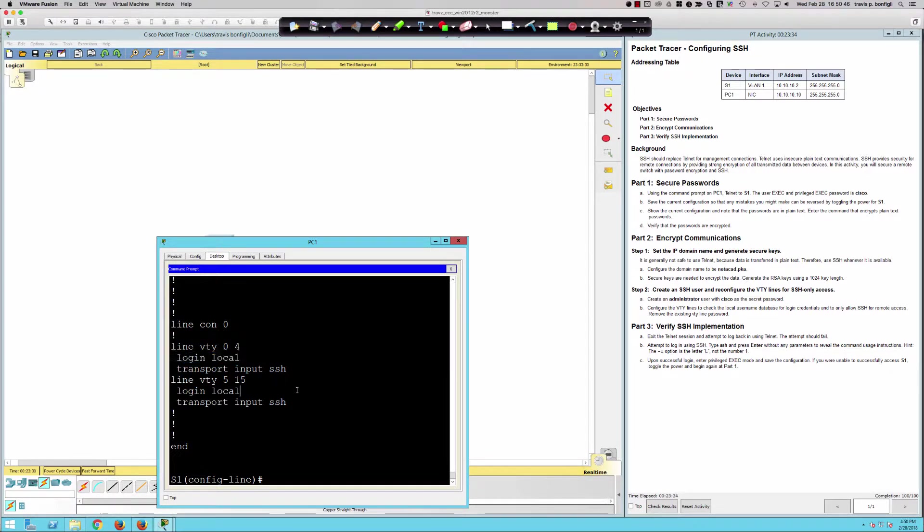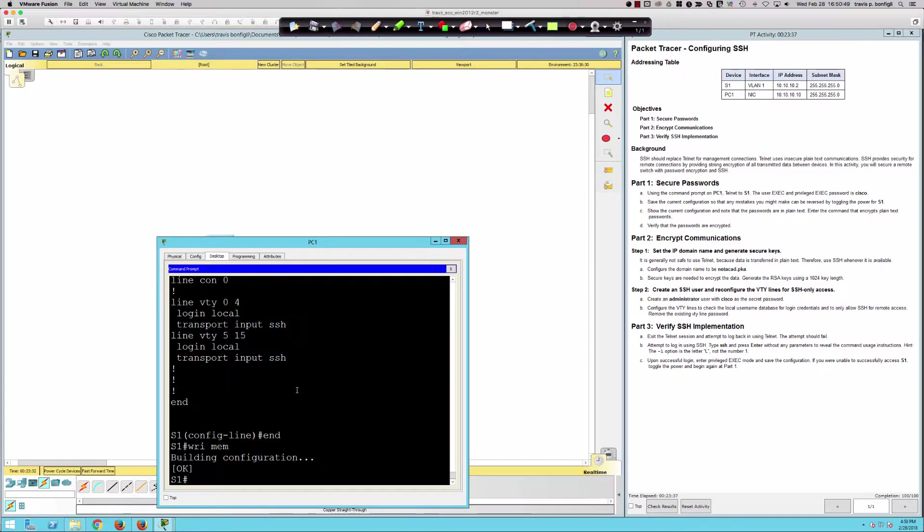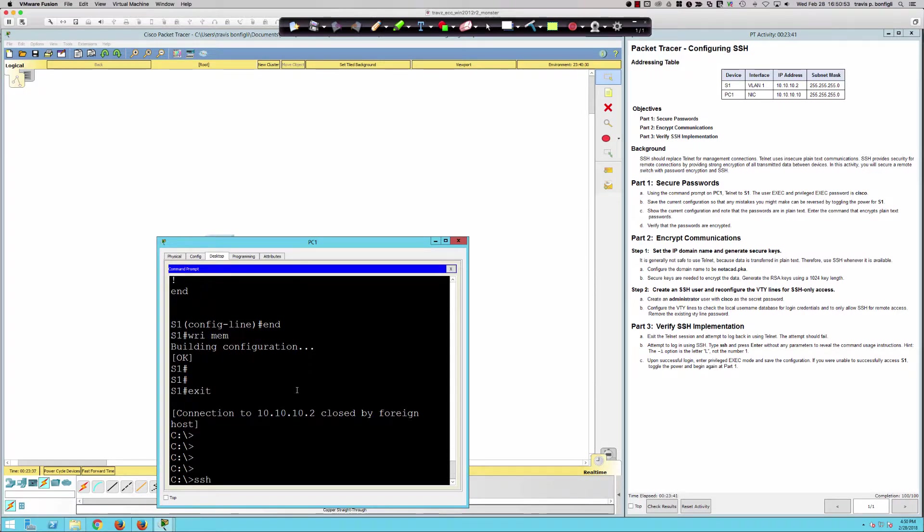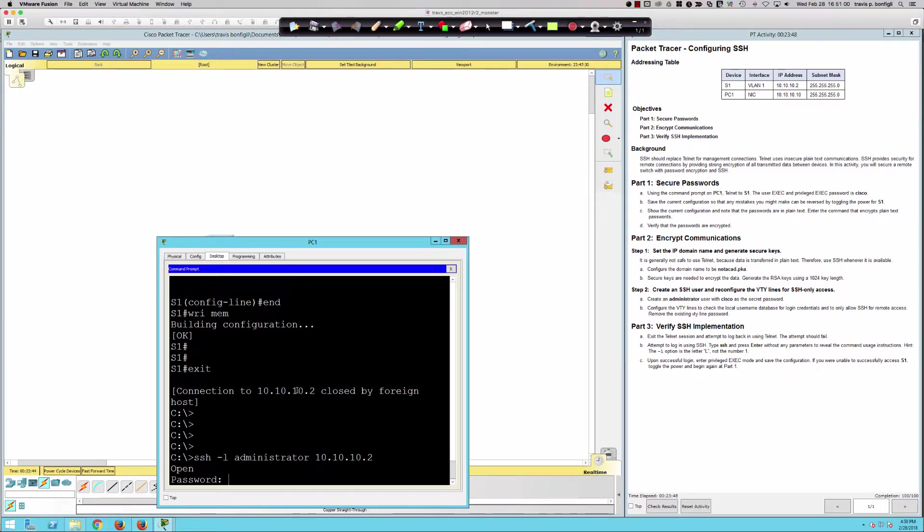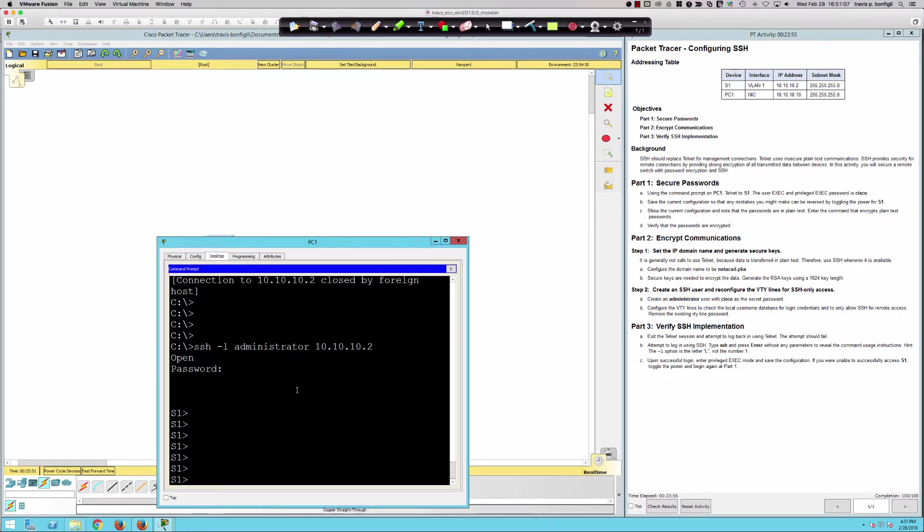Final thing to do here. We're going to save our configuration with write mem. I'm going to exit off the Telnet session here. Now we're going to say SSH minus L administrator. We're going to go to 10.10.10.2. You can see that we now get prompted for the password. We set the password to be Cisco, and there you have it.